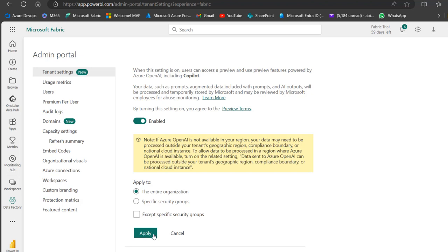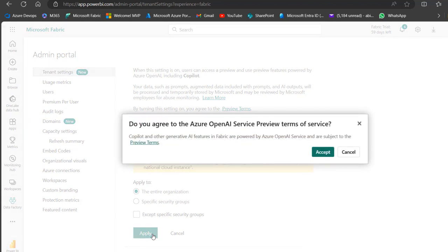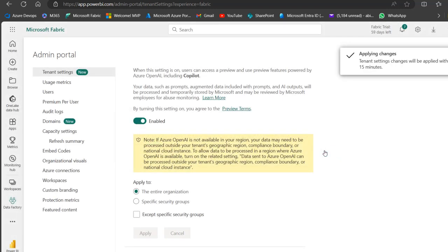...we can go ahead and click Apply. When I click Apply, it asks if I agree to the Azure OpenAI Service preview terms of service. Once you're happy, click Accept. You can see 'Applying changes.' This can take up to 15 minutes for users within your organization to access Co-pilot.